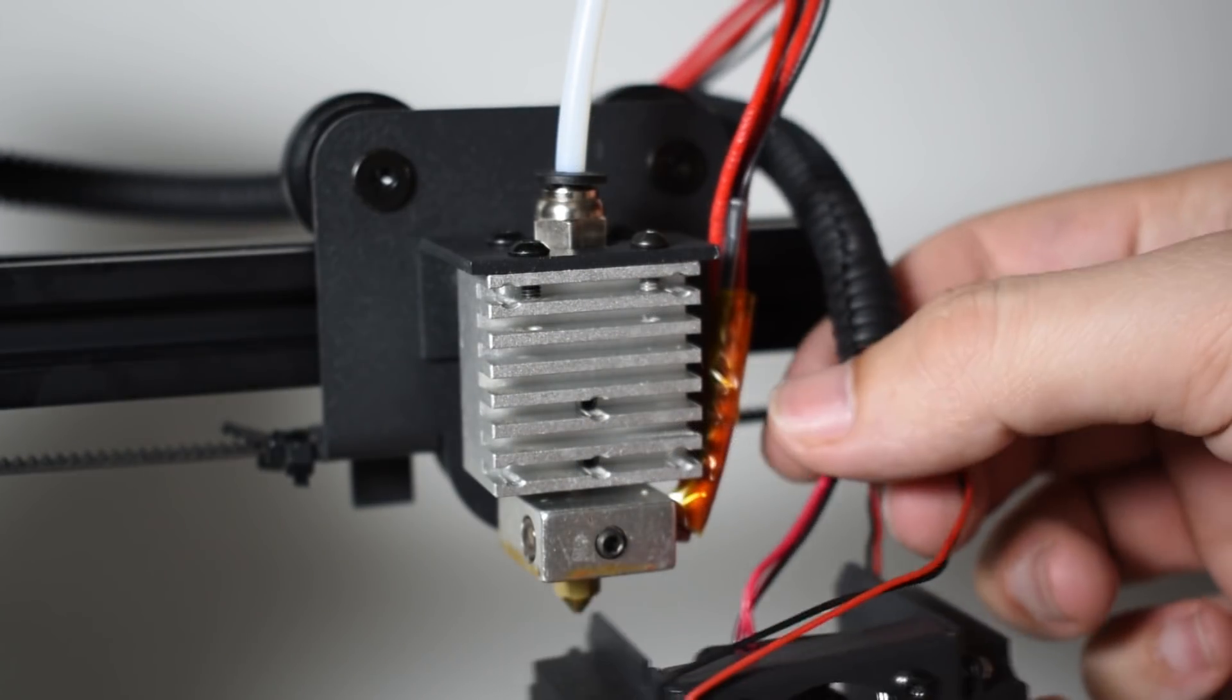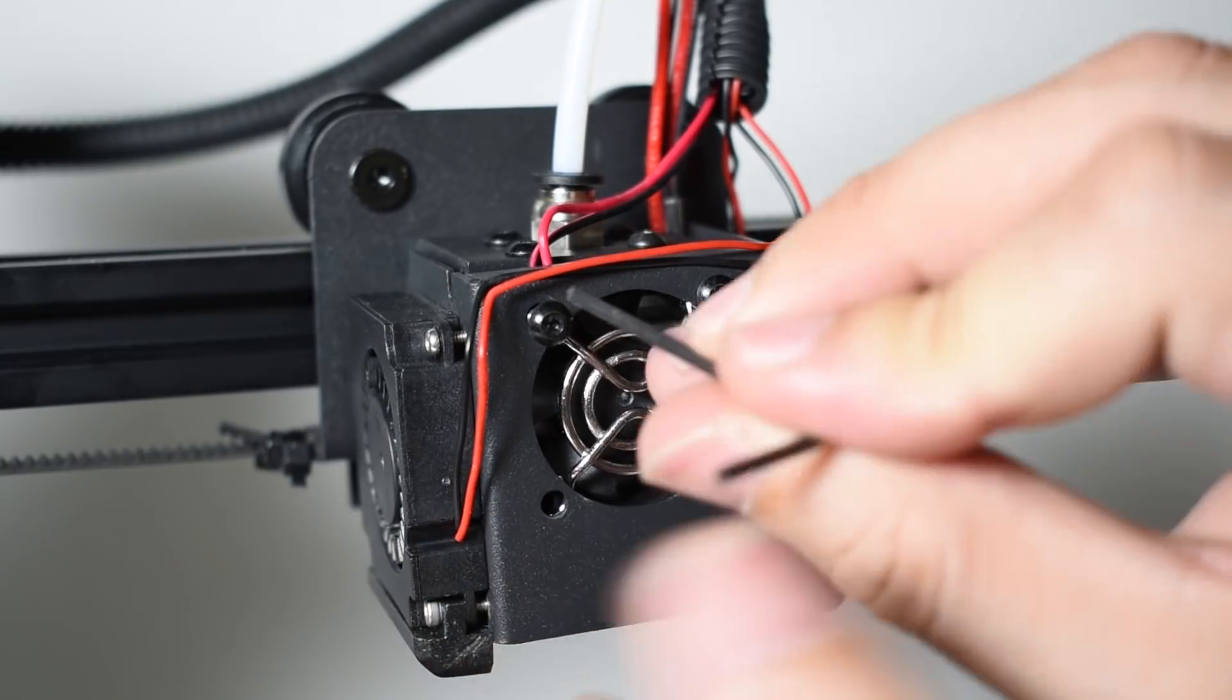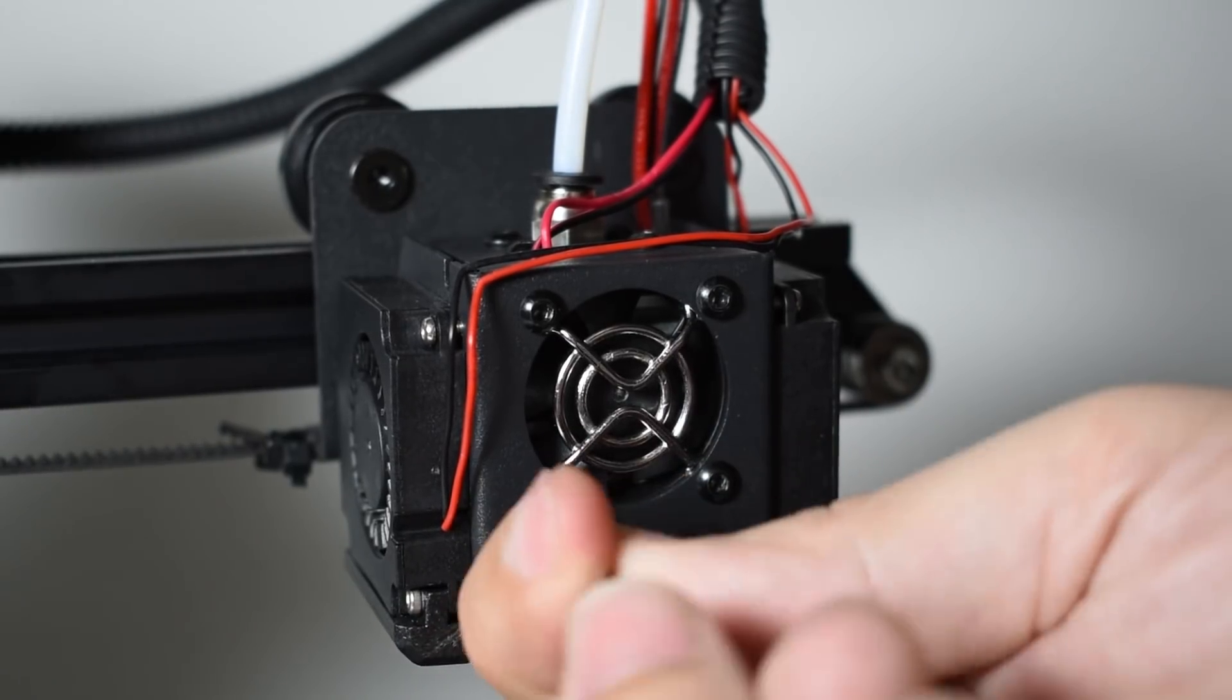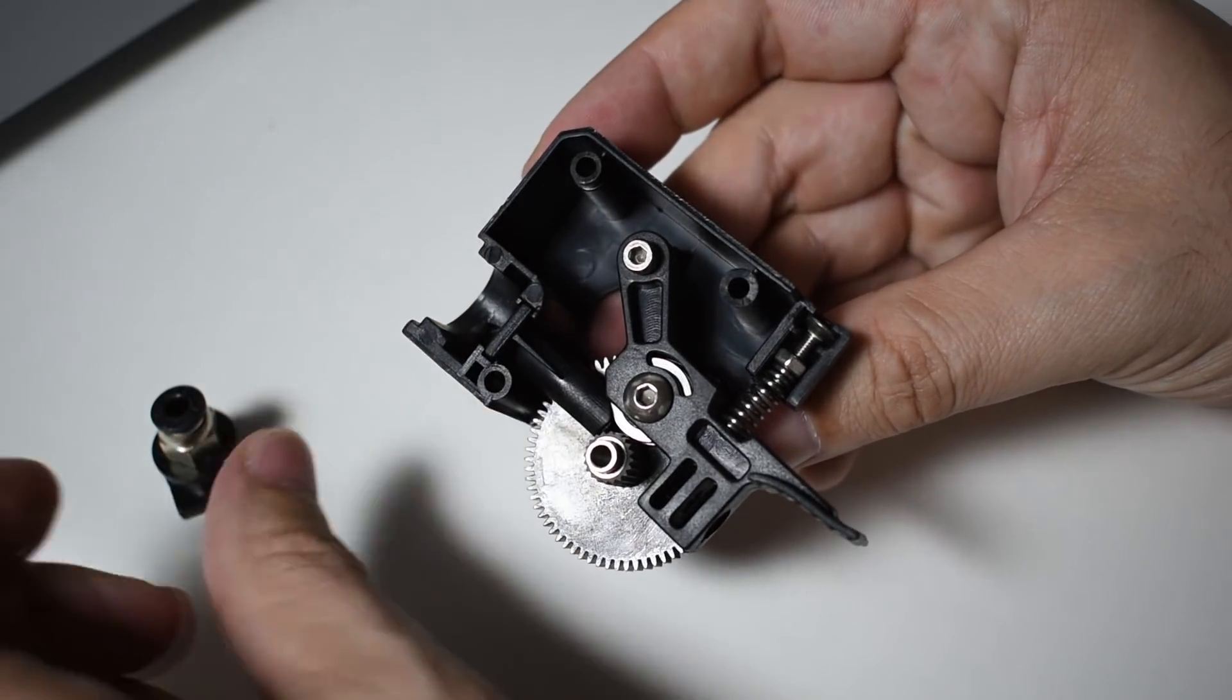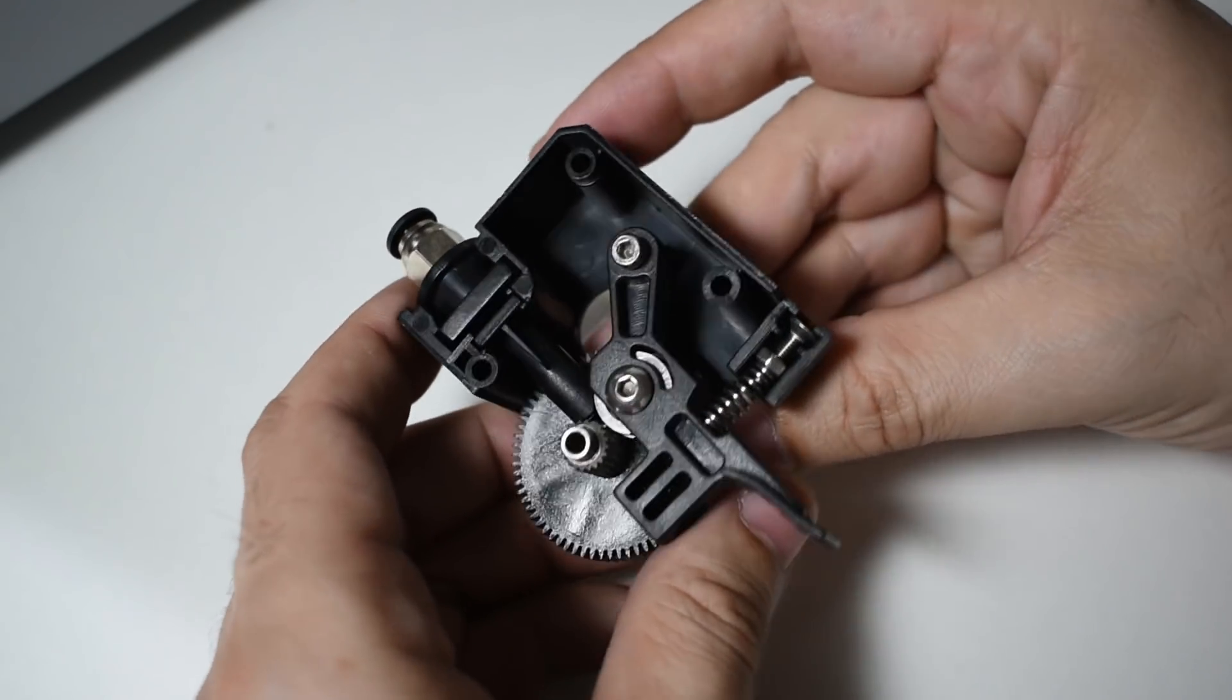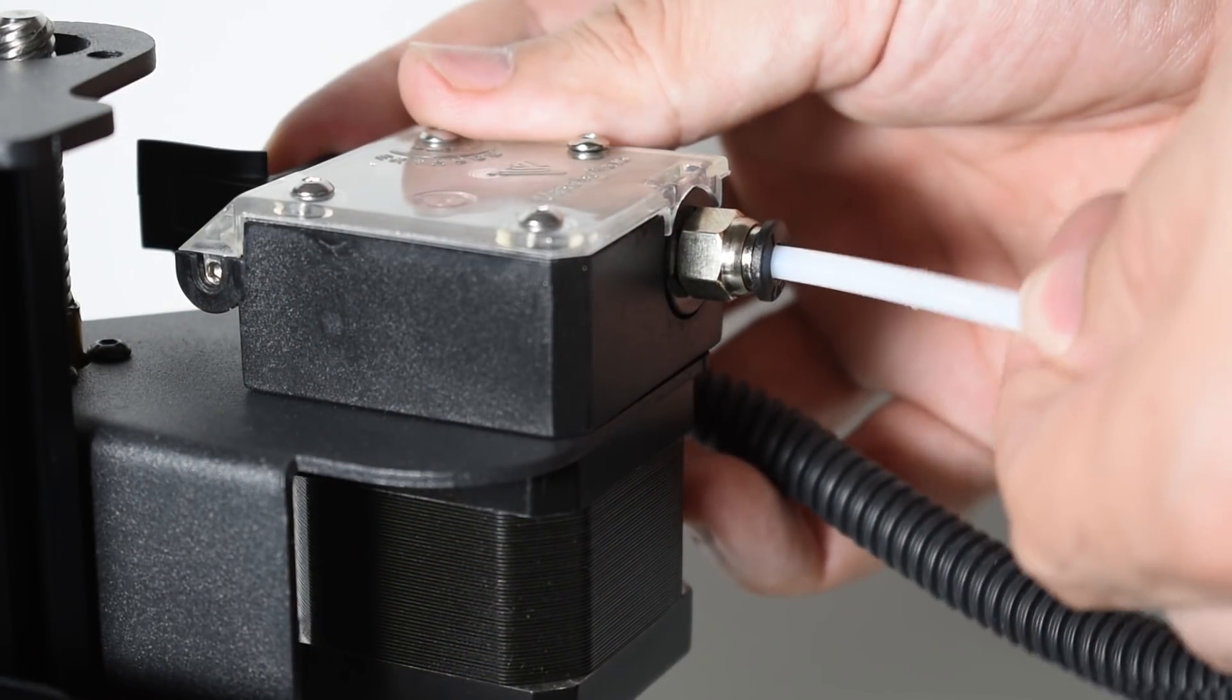Install back the fans and fan ducts. Install the PTFE tube back to the extruder. For the titan extruder, assemble it back and install it. Push it all the way in.